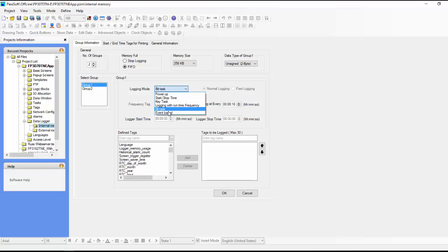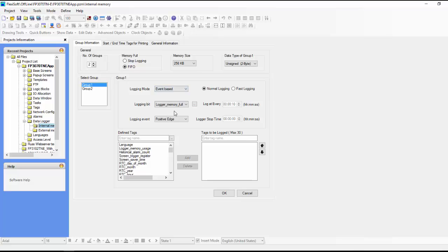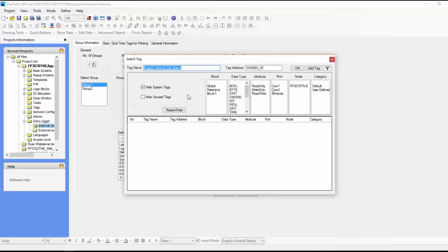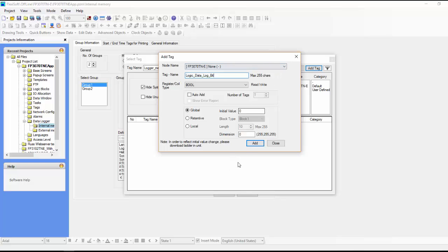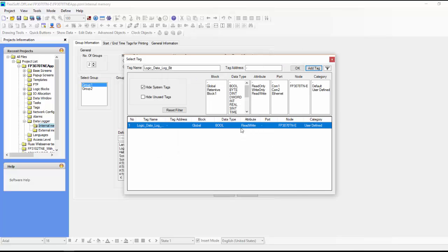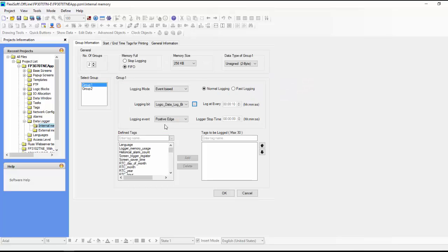The most common one that we see and that we use is the event based. And so here we can define what the logging bit is. So we can create a new tag here, a new boolean tag. And so we just say add tag. And we can say it's a boolean and we can just say logic data log bit, something like that. So now we can choose that. So close this, we're going to select this tag.